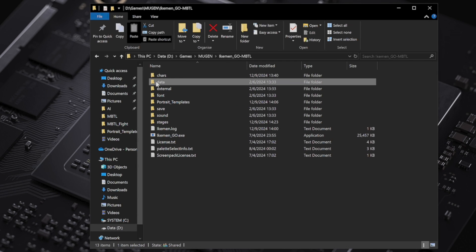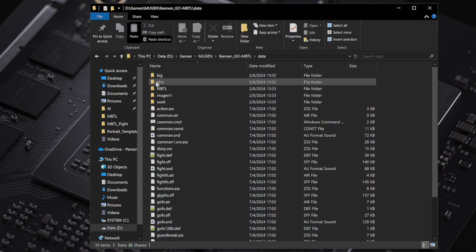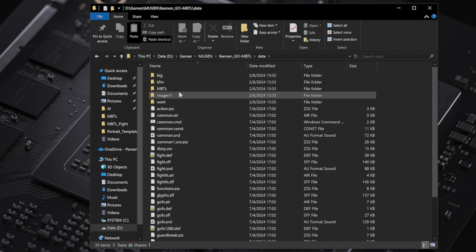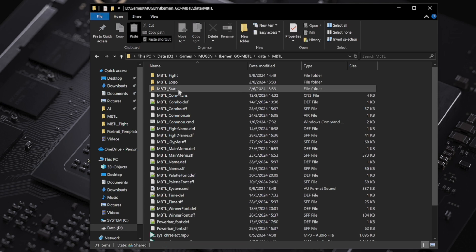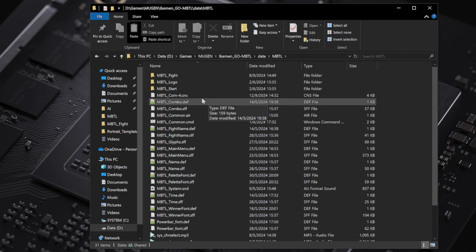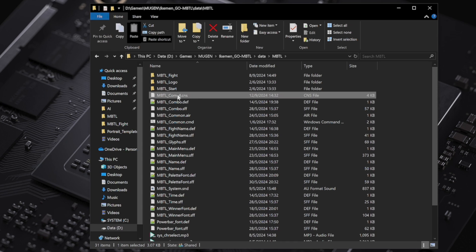The fix is a simple text file you can just overwrite. You go to your Acumen MBTL folder and overwrite this MBTL com4.